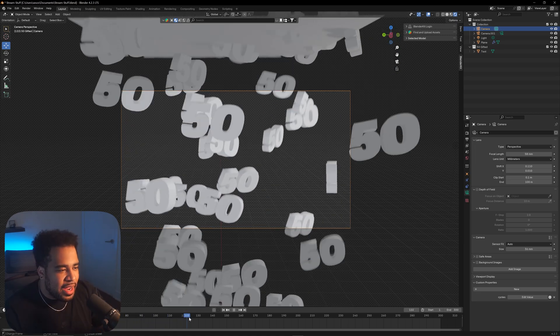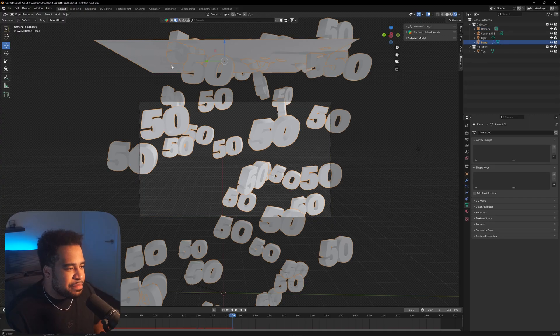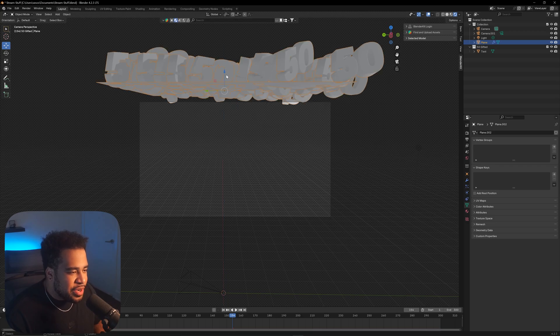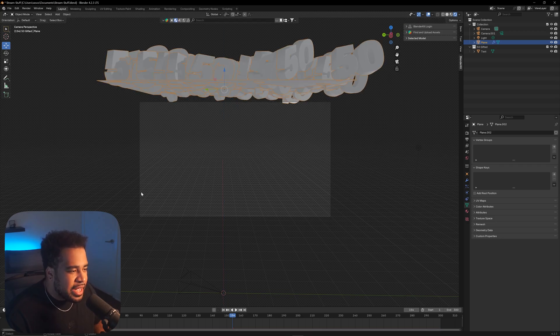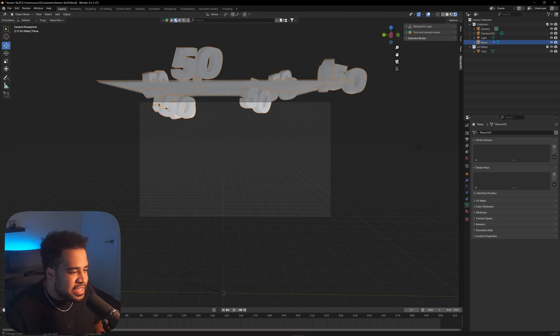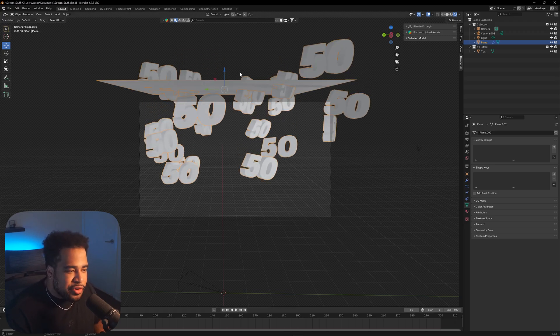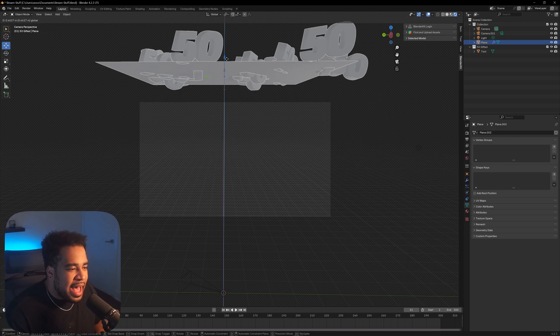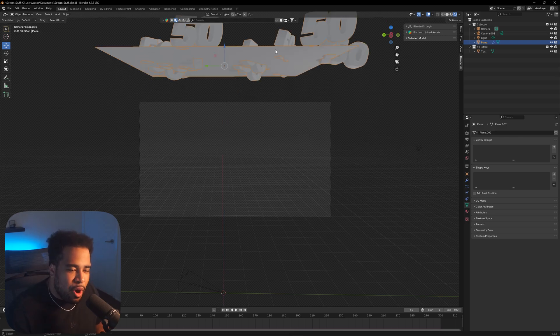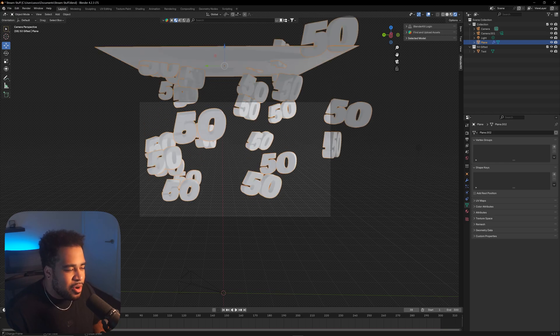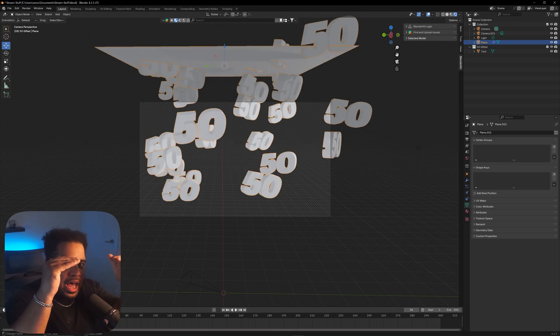Make sure that when they're falling, the frame feels filled and looks good — you can still see the background behind them. One important tip: if you didn't place your plane up high enough, the particles will visibly spawn at the top of the frame. Make sure your plane is just high enough that you can't see the spawn point, so the numbers feel like they're actually falling from above the frame, not popping in at the top.